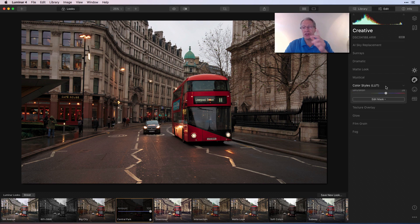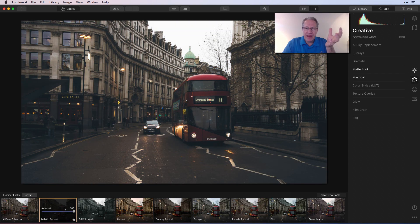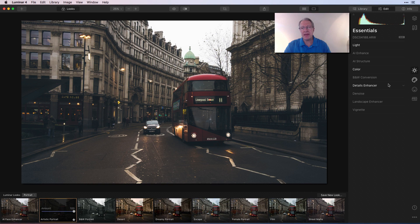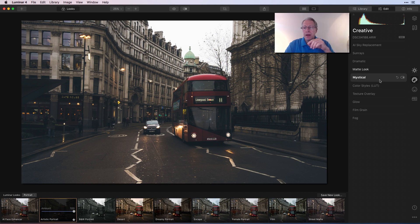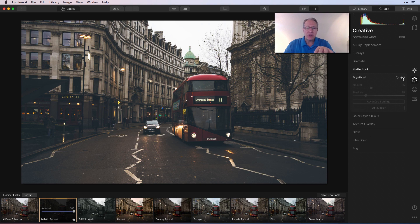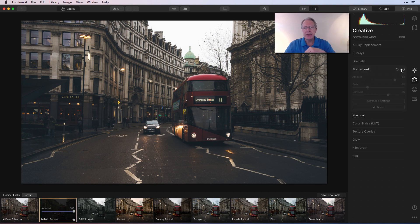You might think the Street category is the best starting point since this is a street photo, and sure, you might find great looks there. I chose Central Park — pretty neat. It has AI Enhance, and in the Creative tab there's a LUT: Analog Look 003, which is not a default LUT. Moving to the Portrait tab — even though it's a street photo — Artistic Portrait gives a faded, vintage look. Mat Look had a huge impact; turning it off makes a dramatic difference.